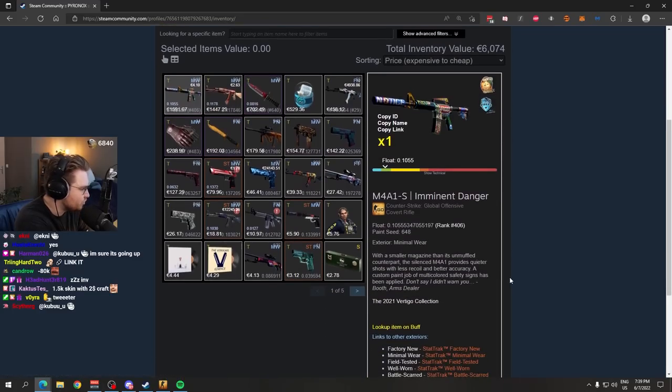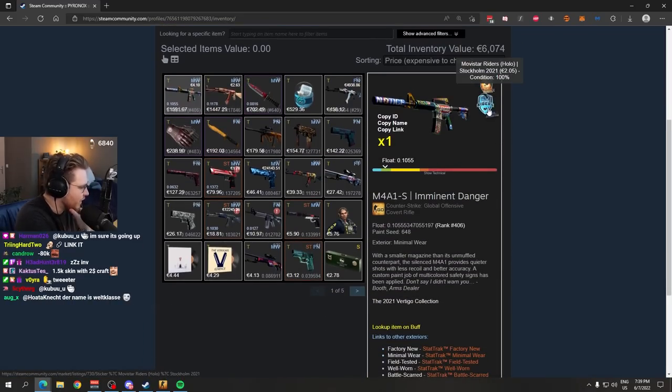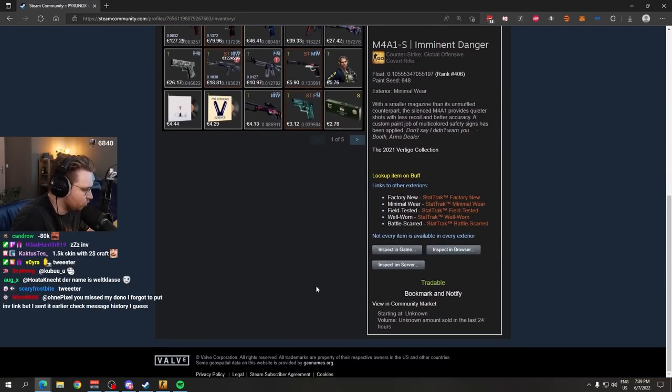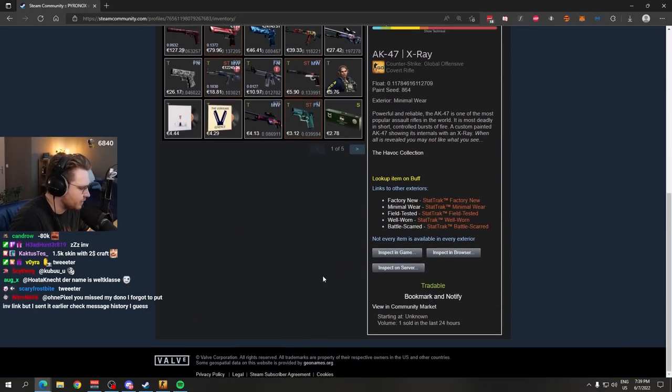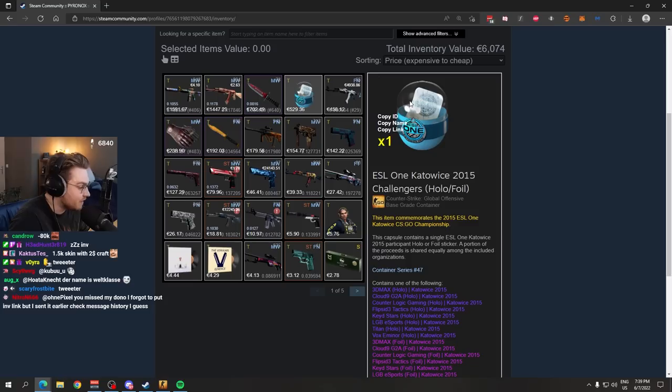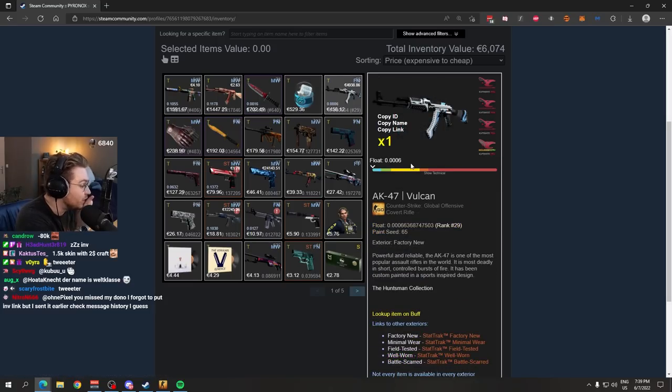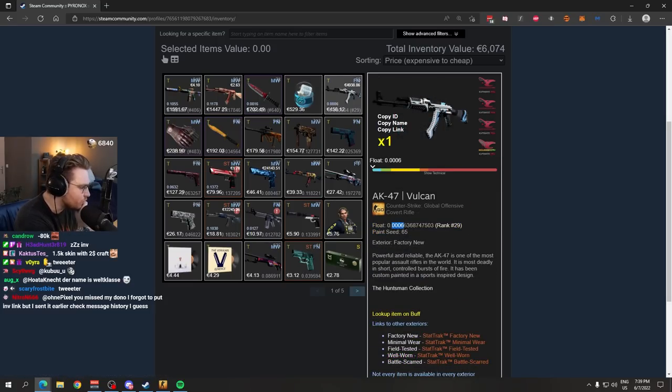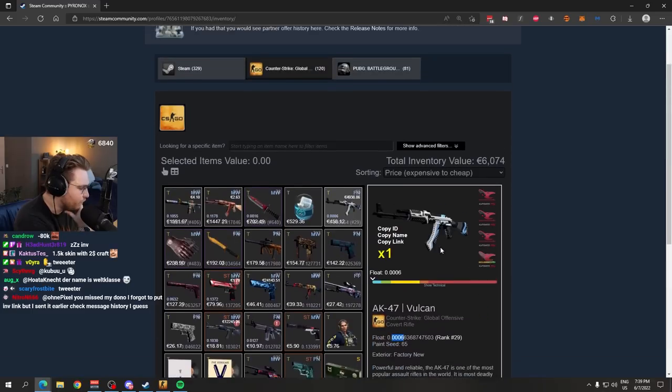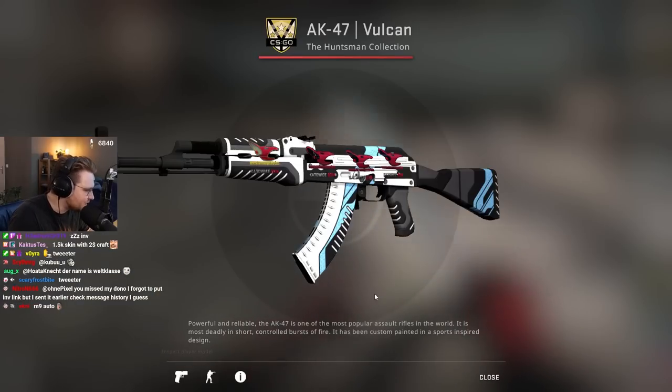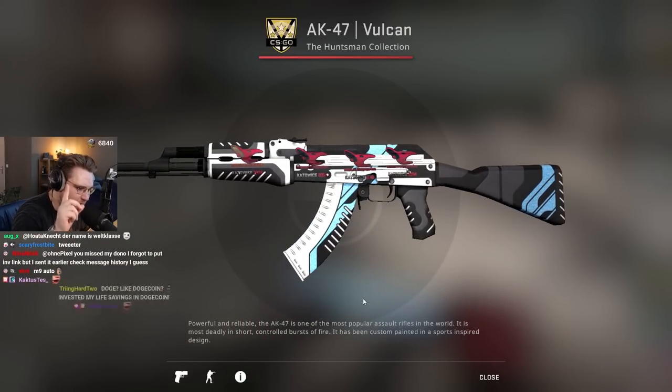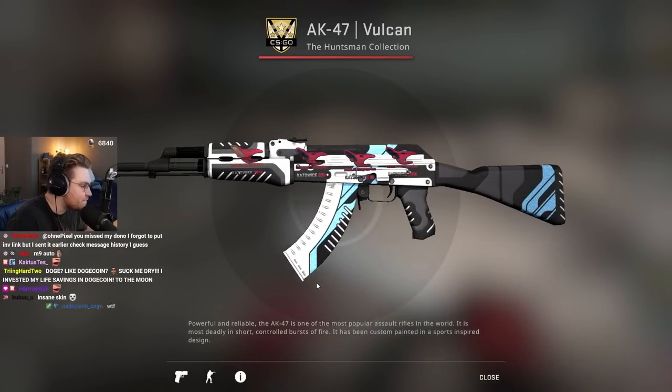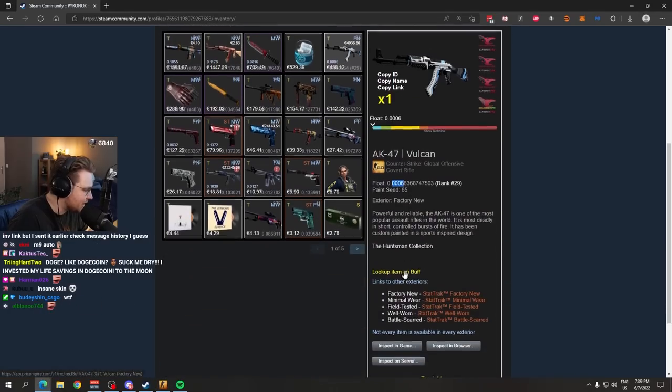M4 Imminent Danger with a Bomb Doge sticker and a Movie Star Rider holo. AK X-Ray with four Fanatic stickers on it. We got an investment Kato 2015 capsule. We got a nice Vulcan, triple zero six, with four Kato 14 mousesports stickers, one of them being a holo. That is a very nice play AK.